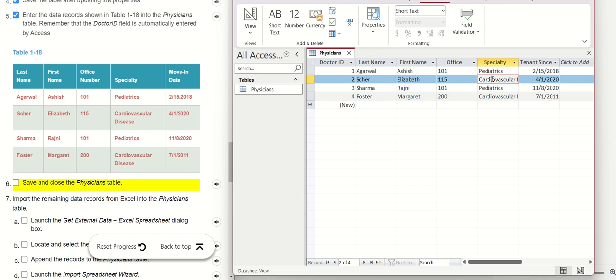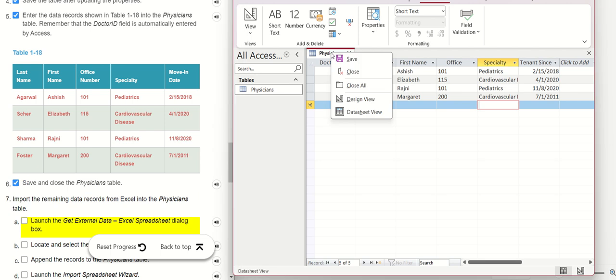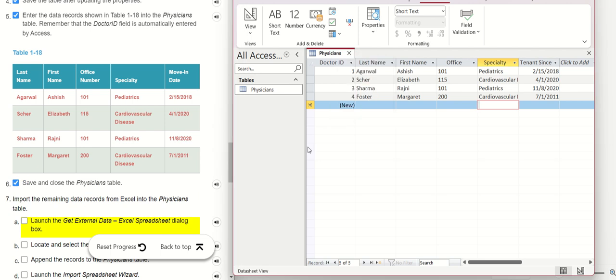If you want to copy, you can click Ctrl+C, then Ctrl+V, just like this. Now we go to the next one. We need to save and then close.